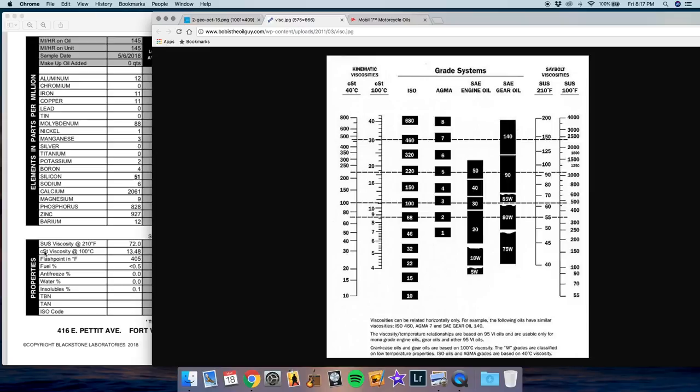And then if we look at the CST viscosity at 100 degrees Celsius, it's 13.48. So CST 100 degrees Celsius, 13.48 would be right about here. And again, it's at the bottom of the 40 weight. So that basically means that it's on the thin end of a 40 weight oil.